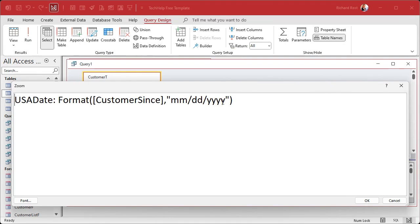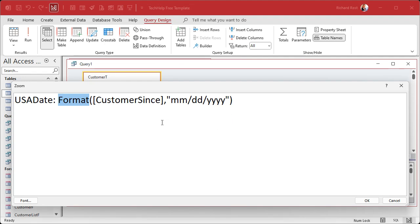People do this all the time. There's nothing wrong with this as long as it's the final step in your procedure. Only use the Format function to do this to display that date the way you want to display it.